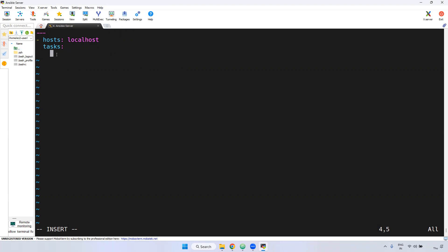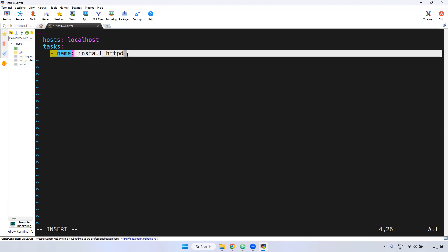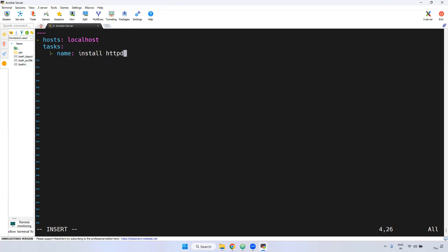Now you can declare the task name. Here I am giving the name as 'install httpd'. Remember, this is the task name. This name will be visible when you are running the playbook.